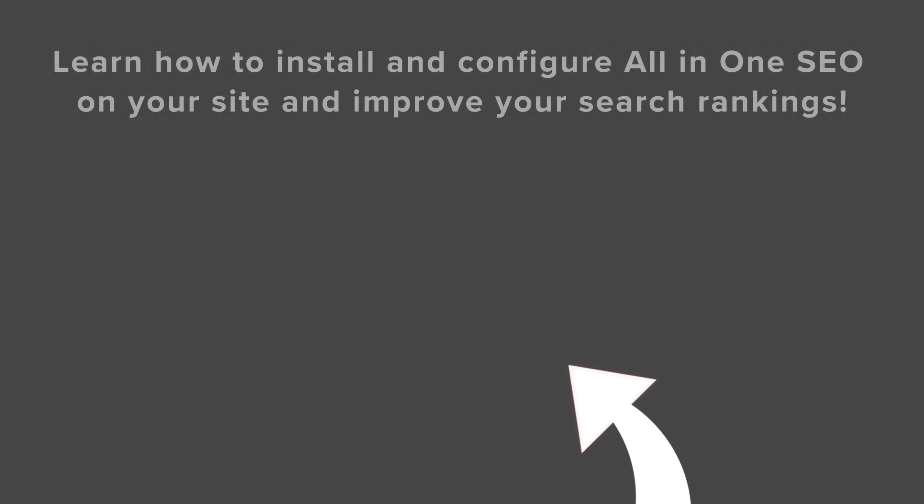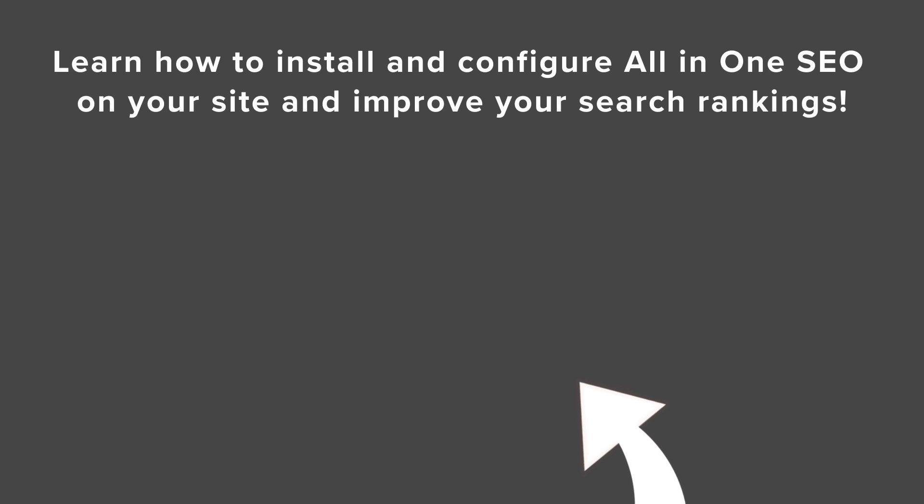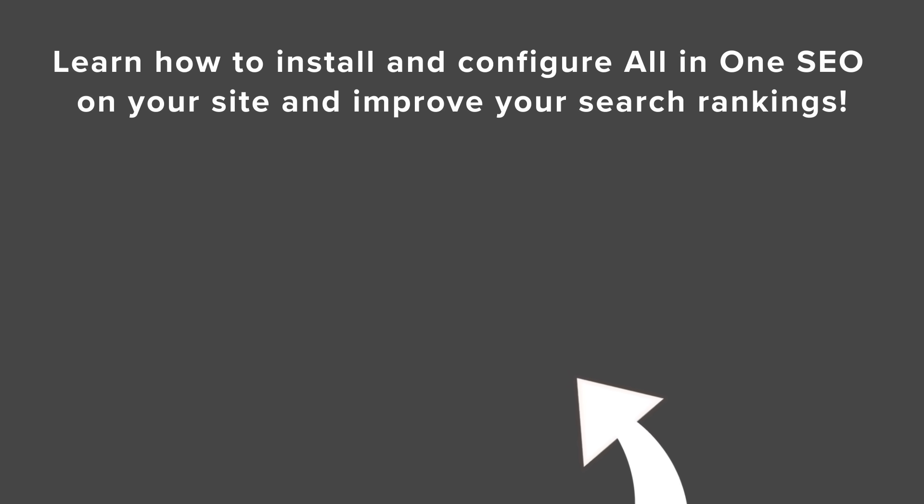Now that you have everything set up on Google Search Console, if you want to take your website to the next level with SEO, watch this video next as I walk you through step-by-step on how to install and configure All-in-One SEO for your website and I'll see you over there.